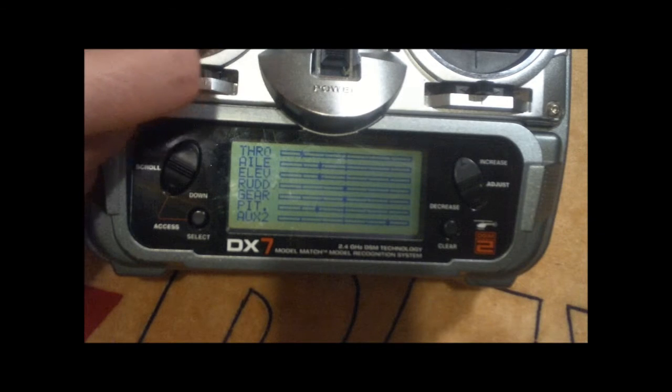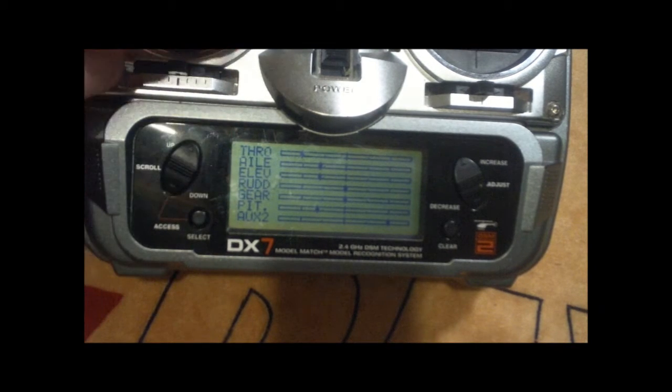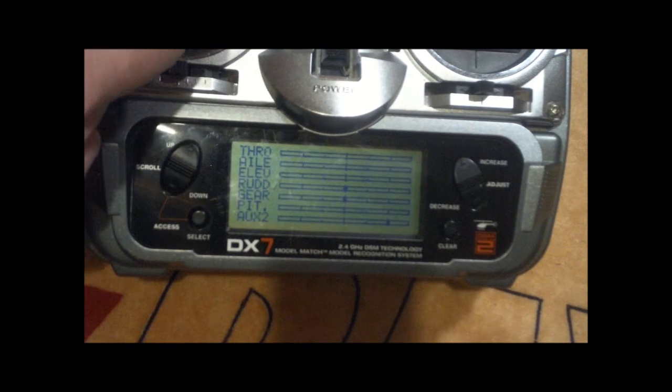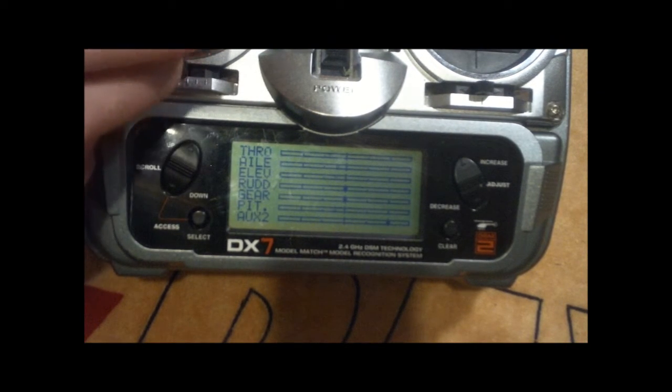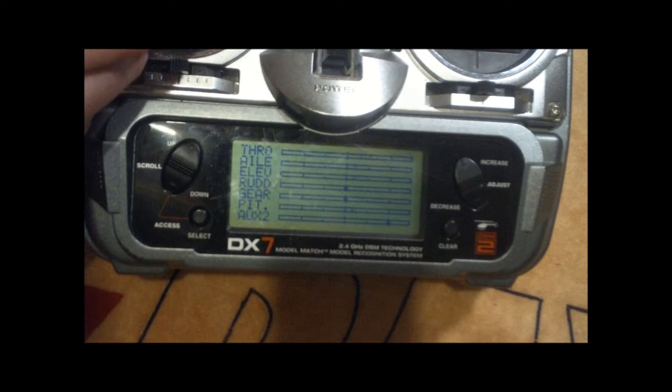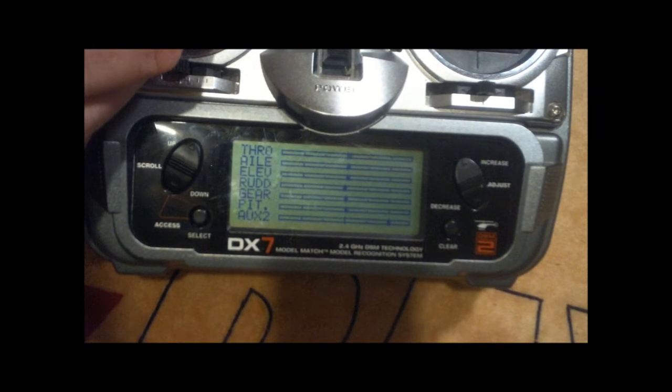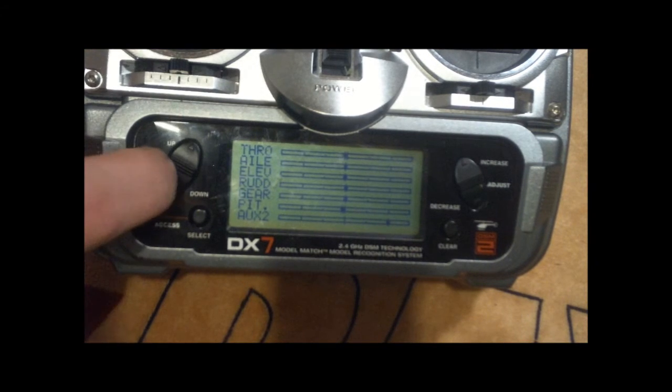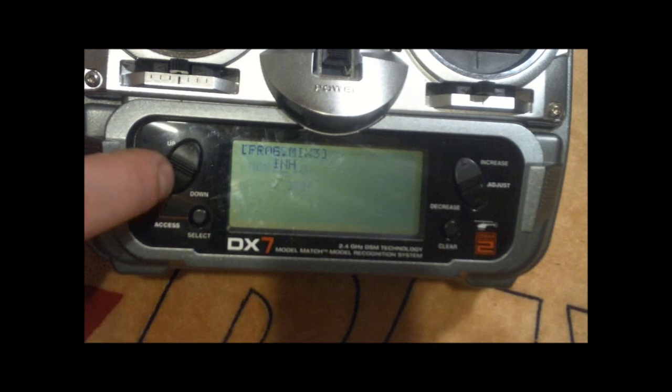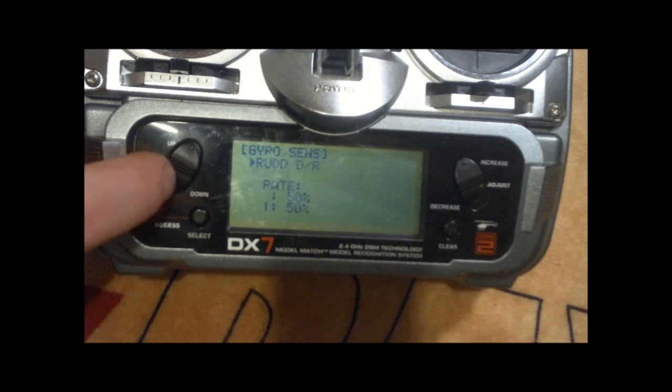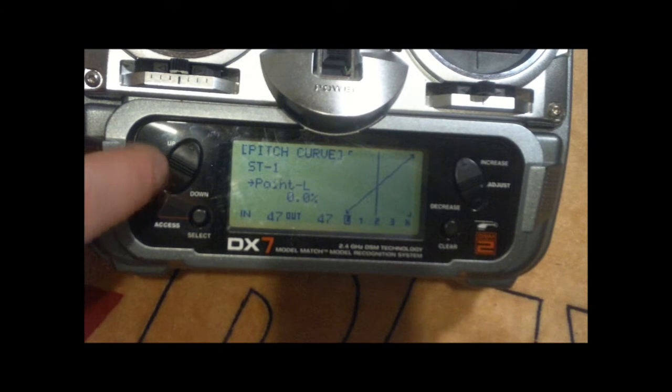This will tell you each channel and what the stick movement is right here. Usually you can get yourself at mid stick by looking at this. You get here and they all line up, but there's even better ways.